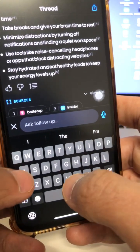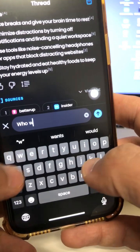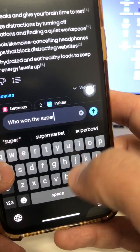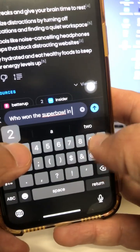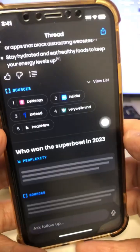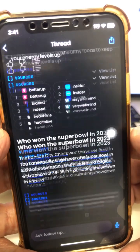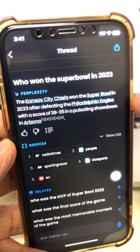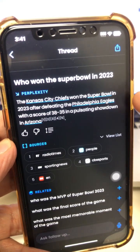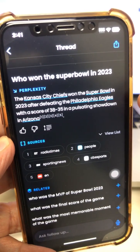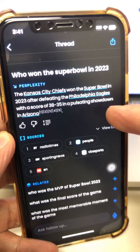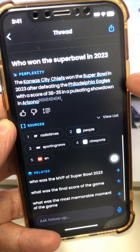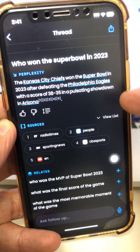Here's another question I'm going to ask: who won the Super Bowl in 2023? ChatGPT would not know this answer because ChatGPT does not have the latest and greatest data. Look at this — here's the answer: the Kansas City Chiefs won the Super Bowl in 2023 after defeating the Philadelphia Eagles. I actually watched that game. This AI chatbot has the latest information and also access to the internet — ChatGPT does not.